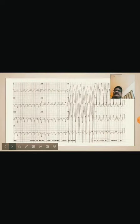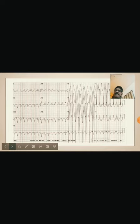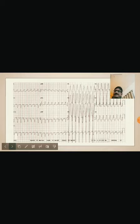This ECG reflects antidromic AVRT. There is broad complex tachycardia with no visible P-waves. It is not monophasic and there is no Josephson sign. This is typical SVT with aberrant conduction.